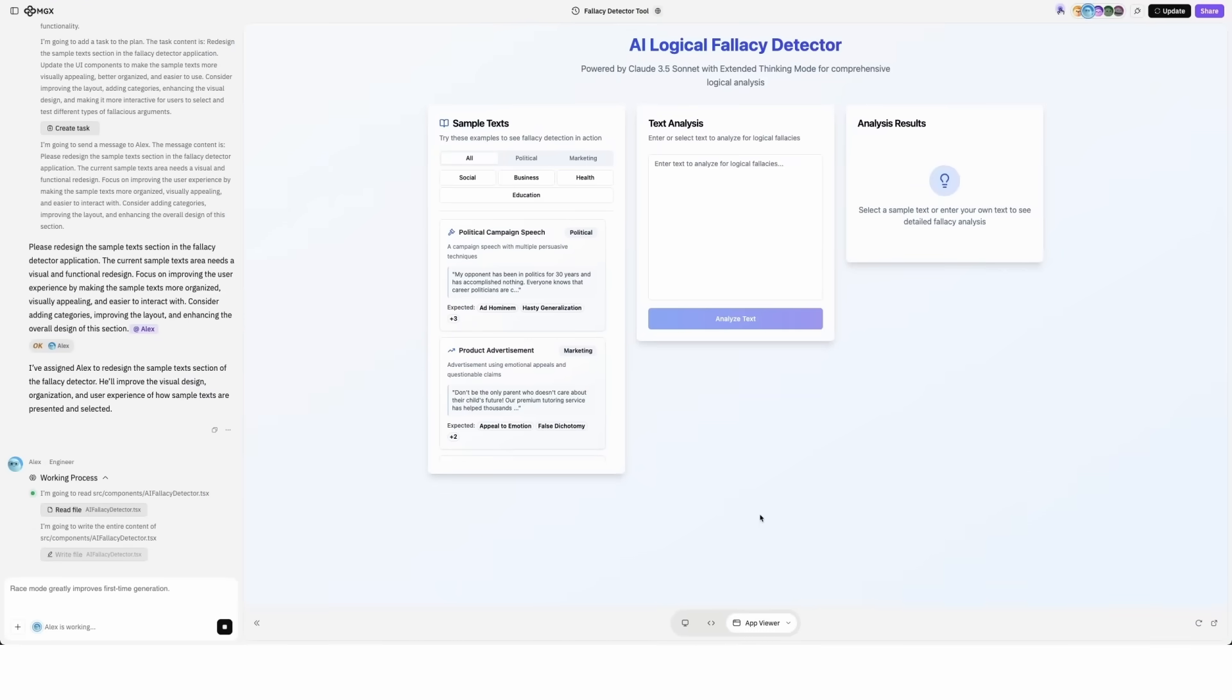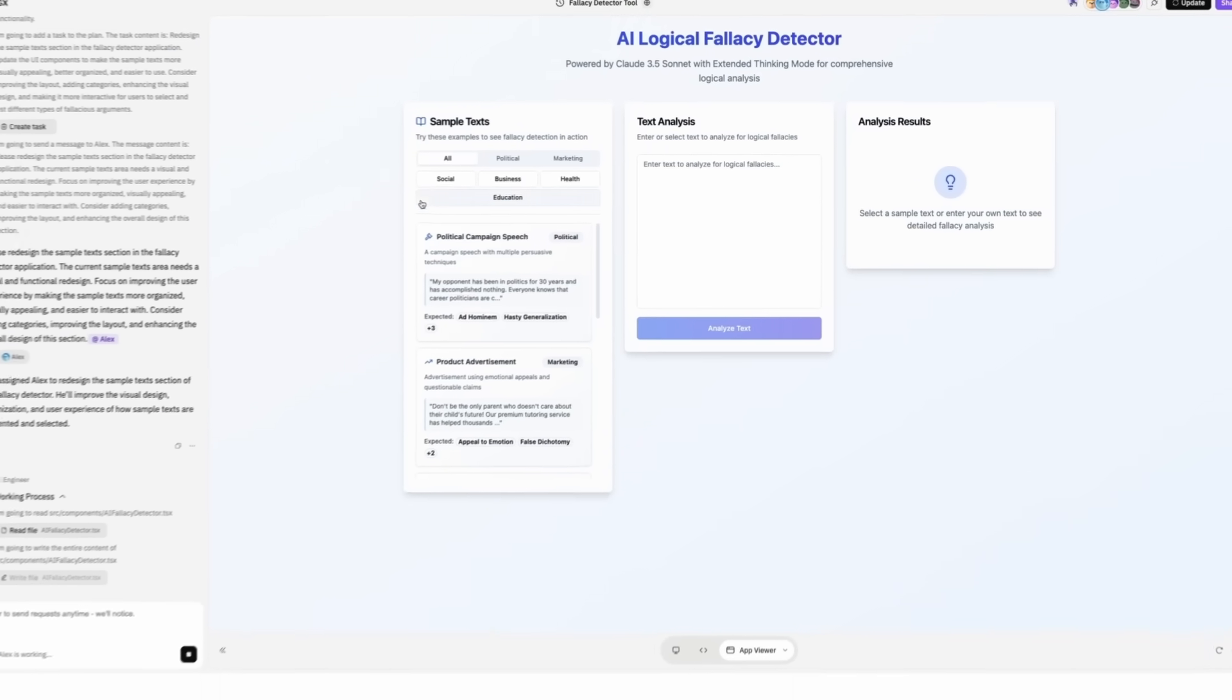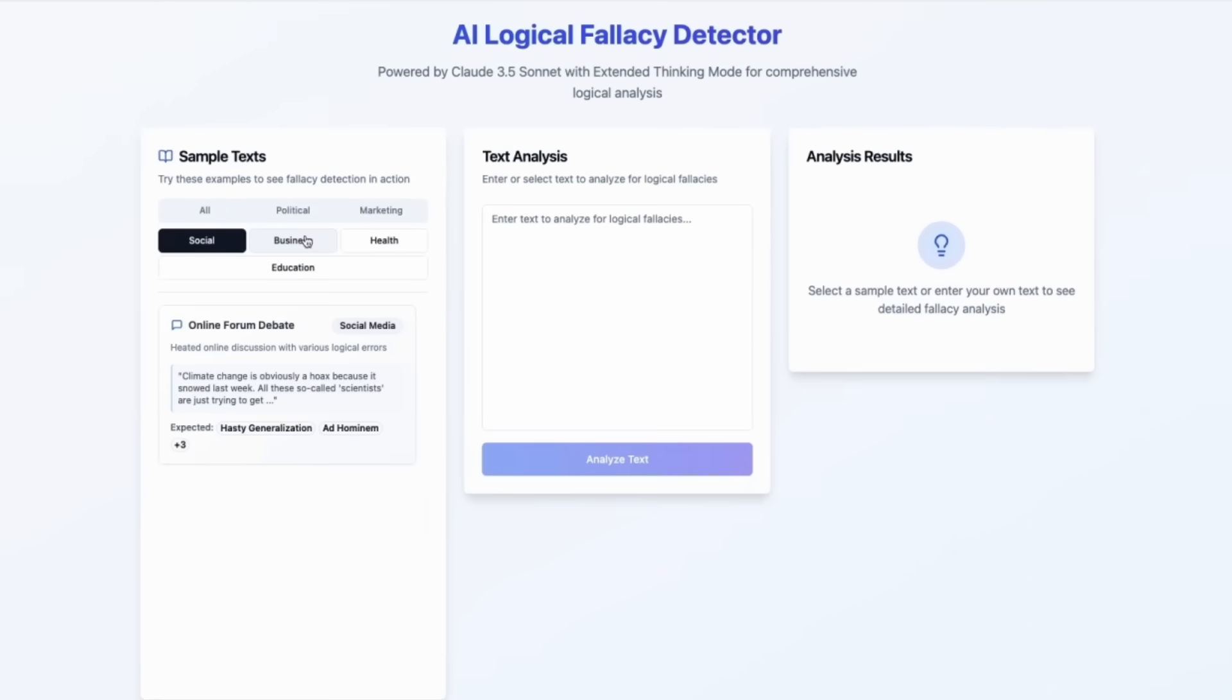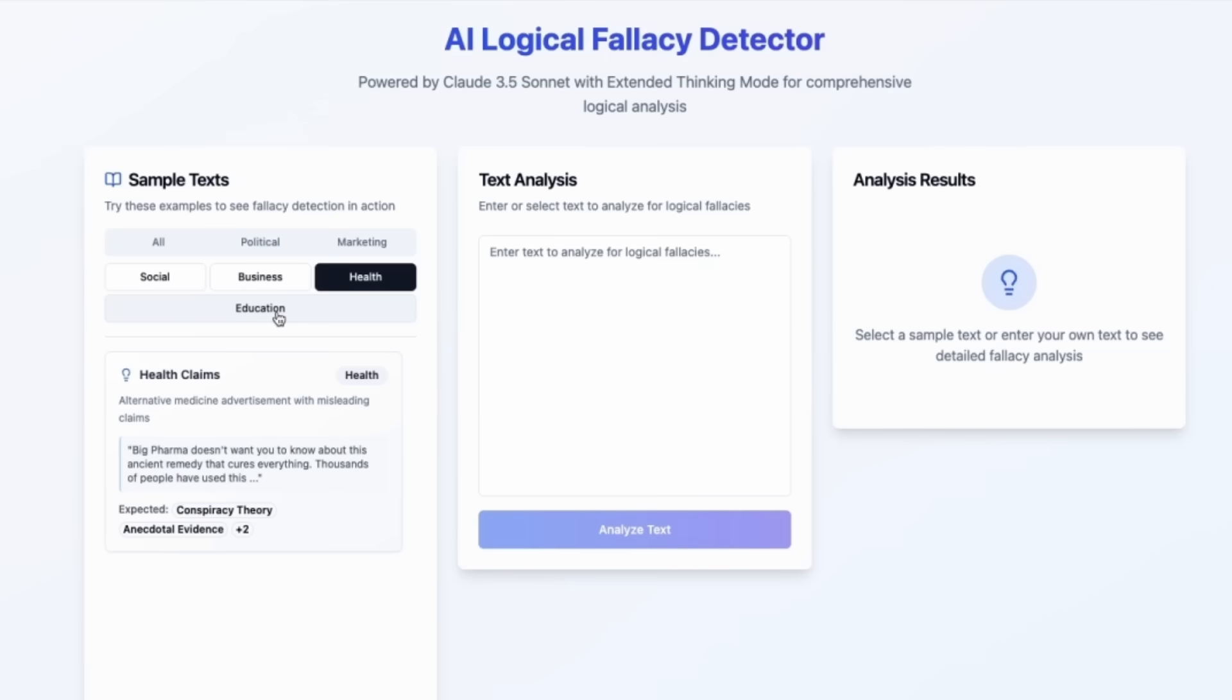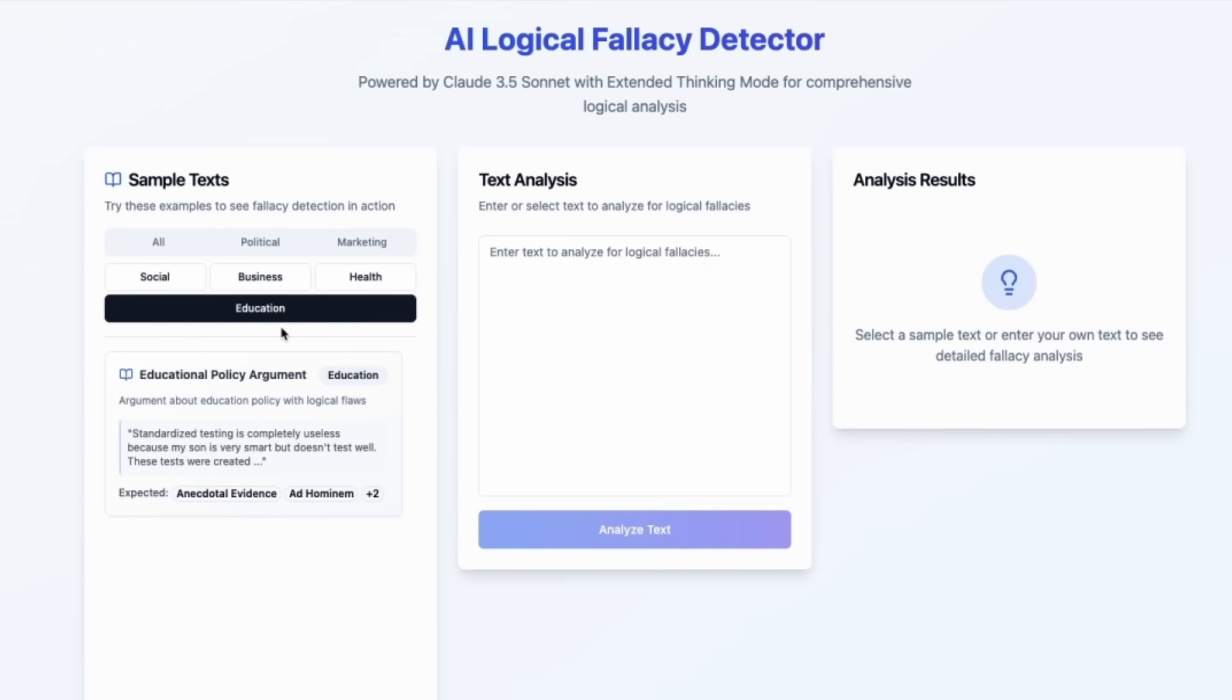I played around it a bit and made a new version with better design. It has sample text from multiple fields.